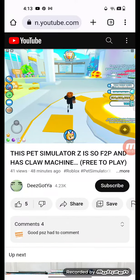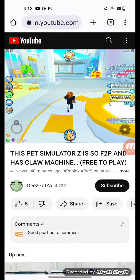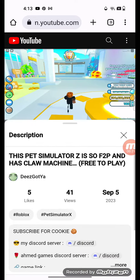Hi everyone, my name is Super Pets and PSC, and today I'm going to be playing Pet Simulator Z. This video is still there, you got 4.23k subscribers, it's BeezyGotYa.